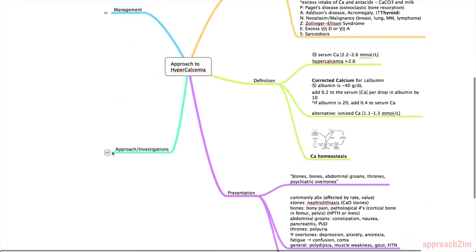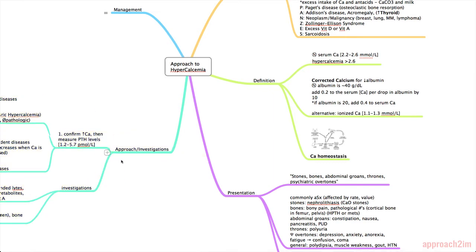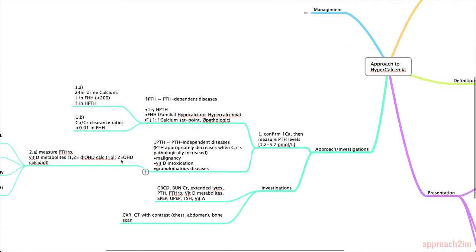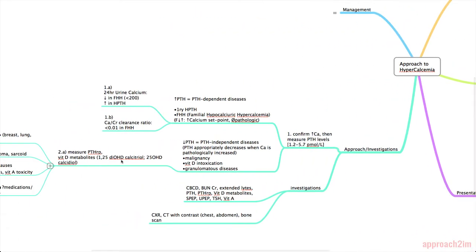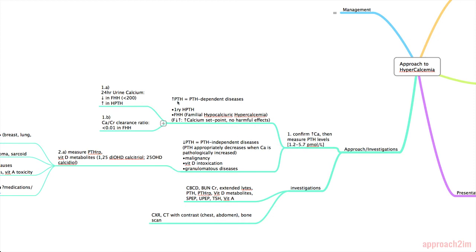Next we'll be going over an approach to the diagnosis of hypercalcemia. So once you have an increased calcium level your first step is to confirm that it's actually elevated. You can repeat the calcium or you can do an ionized calcium. And then you measure the PTH level. The normal is between 1.2 and 5.7. And if it's increased then you have a PTH dependent process.